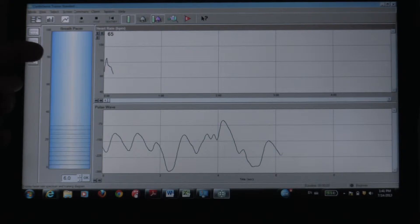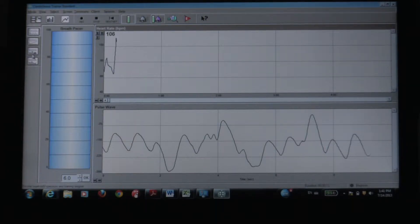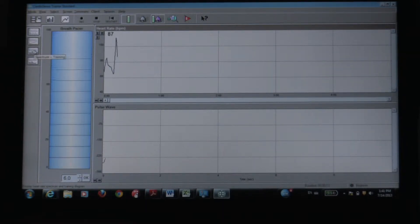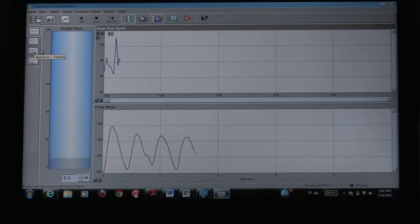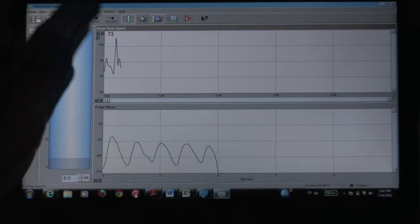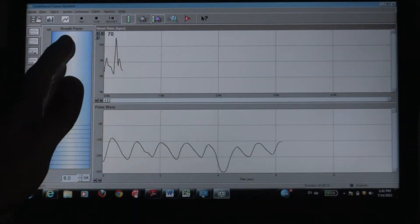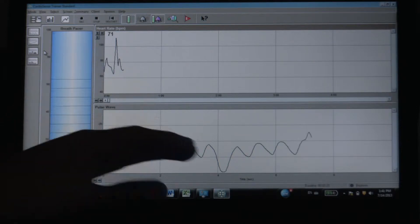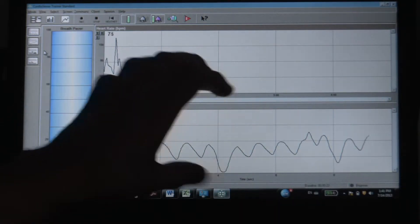This button right here displays the spectrum, the power spectrum, and has a dial that essentially shows your coherence, which normally appears here.